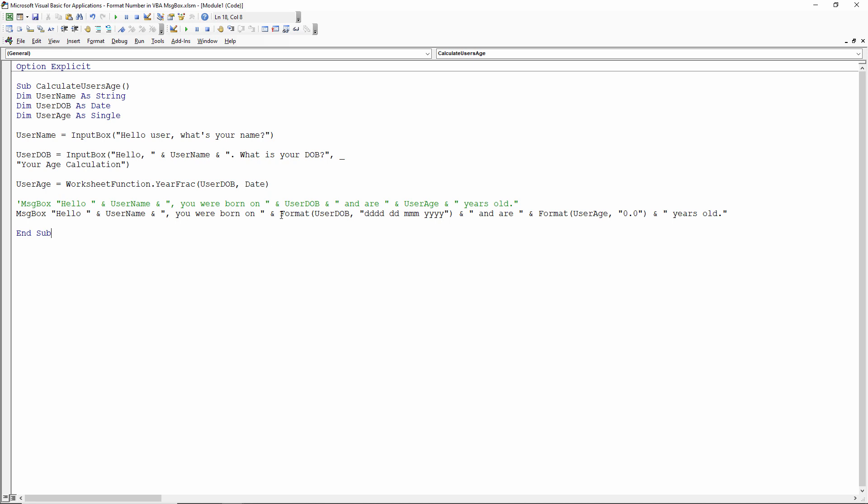What you do is you use Format. Now Format has two arguments that you're going to need to be worried about in this context. One is the actual value that you want to format and then the second is the format you want to apply to that value.